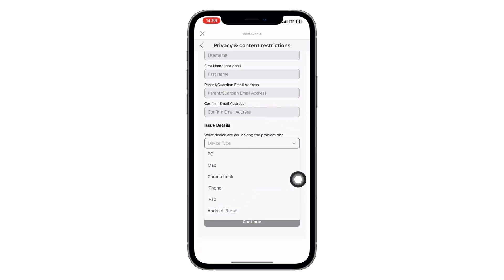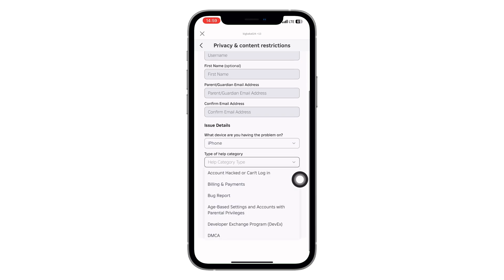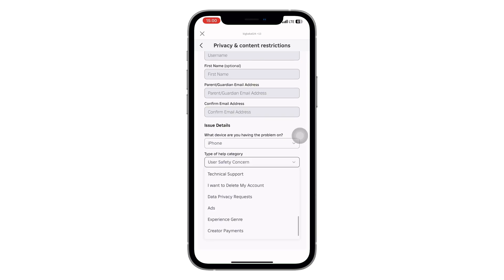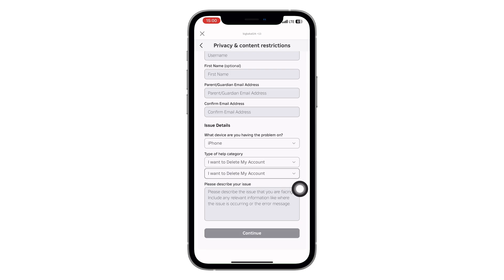Next, select your device type from the dropdown and choose the one you're using. Then go down to category, tap it, and choose 'I want to delete my account.' You'll also see subcategory — select the same option there: 'I want to delete my account.'